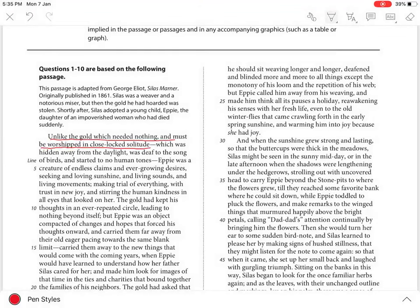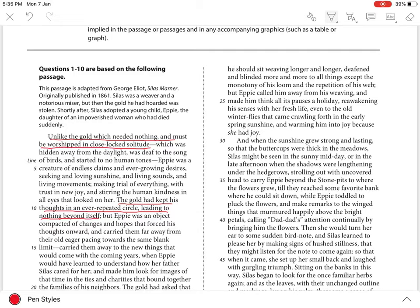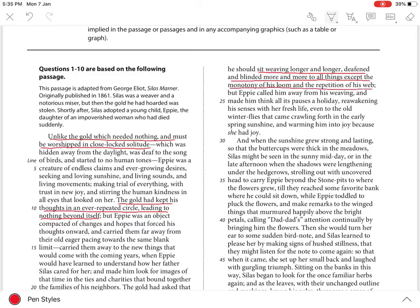with his thoughts in an ever-repeated circle leading to nothing beyond itself. This obsession, moreover, compels him to sit weaving longer and longer, deafened and blinded more and more to all things except the monotony of his loom and the reputation of his web.